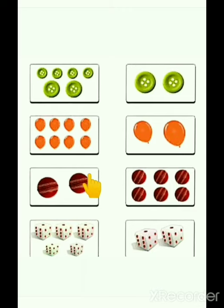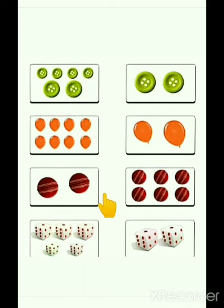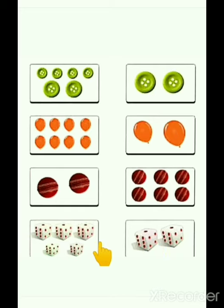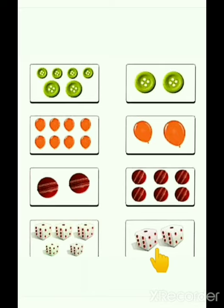Now, look at these balls. Which one has more number of balls? First one or second one? Very good. This is second one. Now, dices. Which one has less number of dices? This one or this one? Very good. This one.